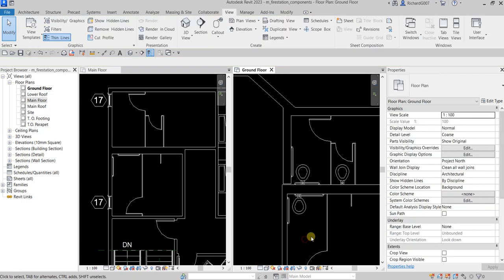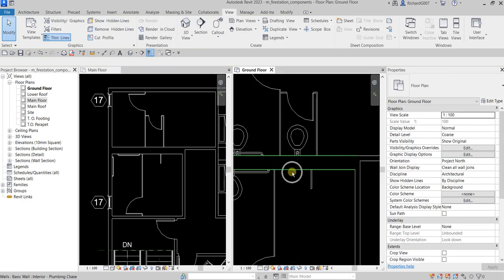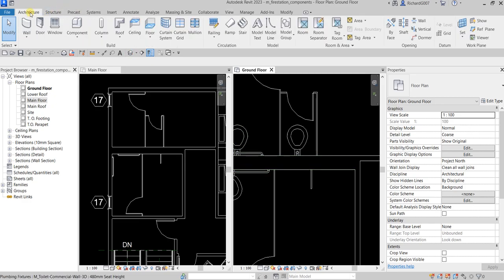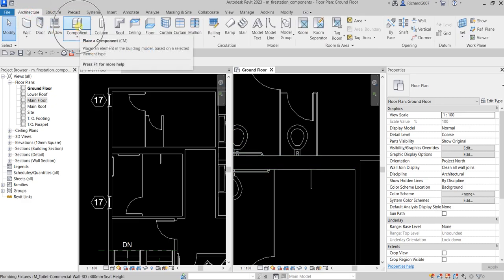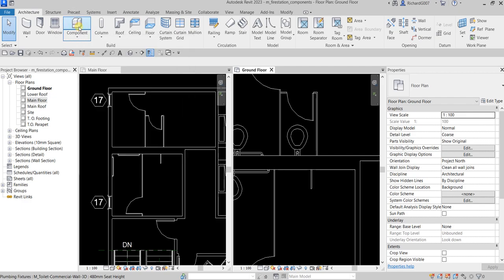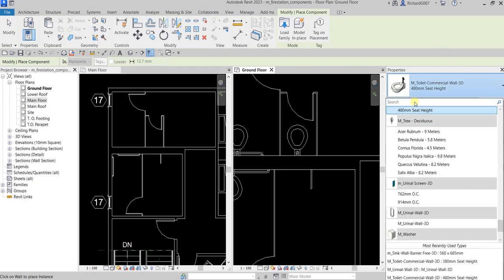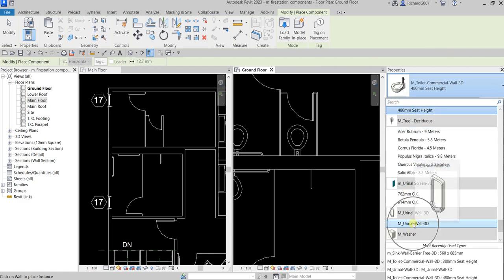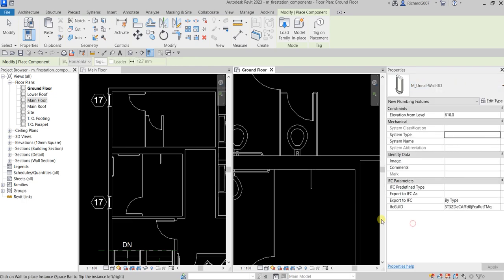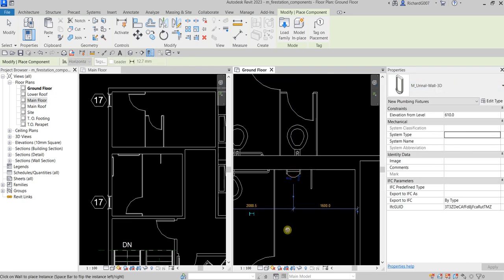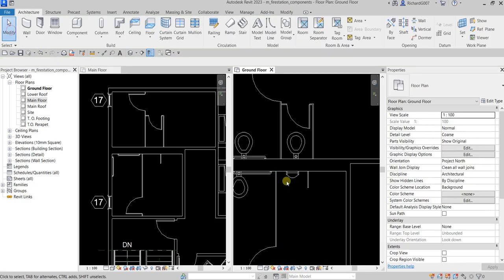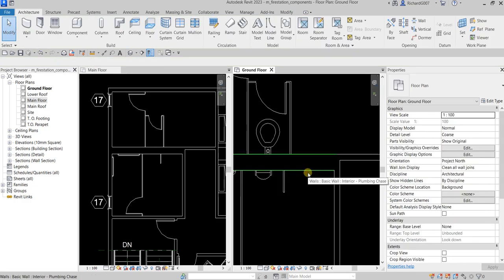To insert the urinal, go to Architecture again and Place a Component — you can type CM for the shortcut. From the type properties, look for the urinal, click it, and place it. Then select Modify. On this side I want to place the sink.